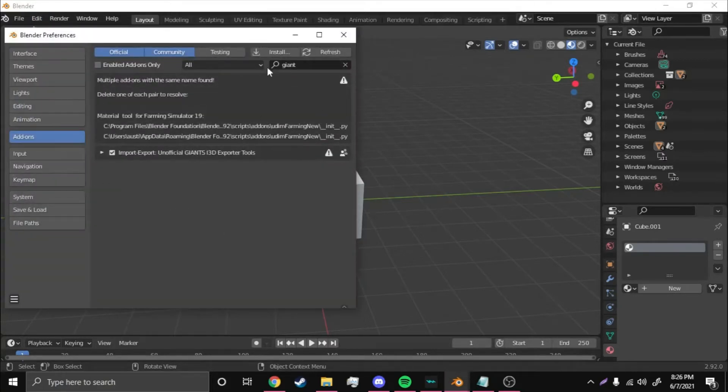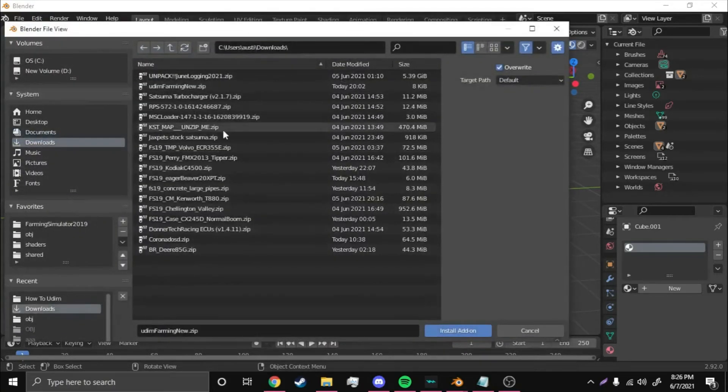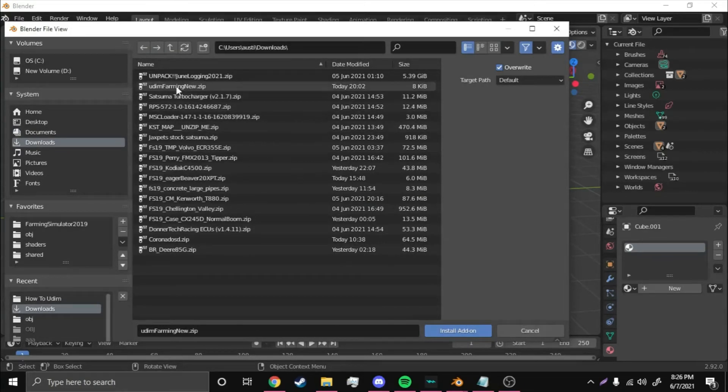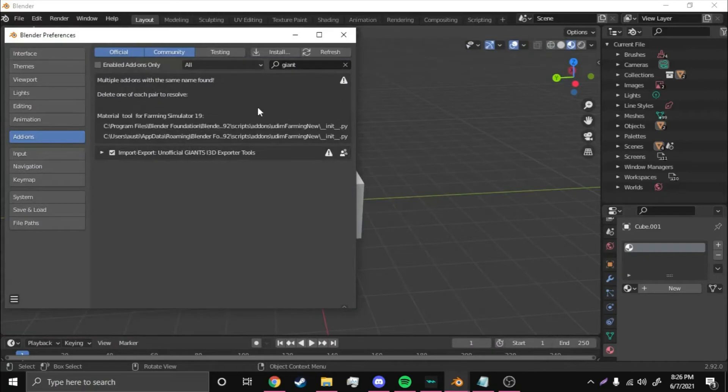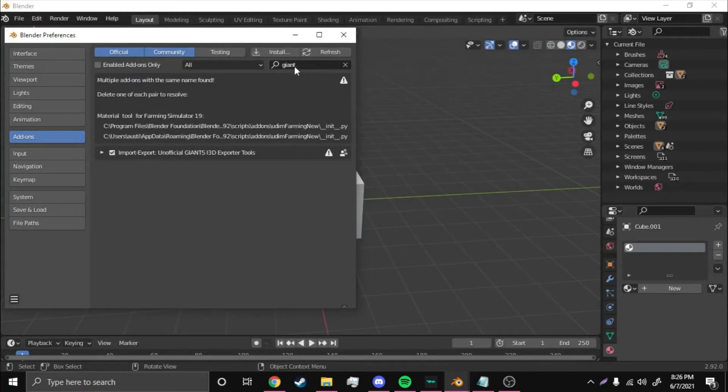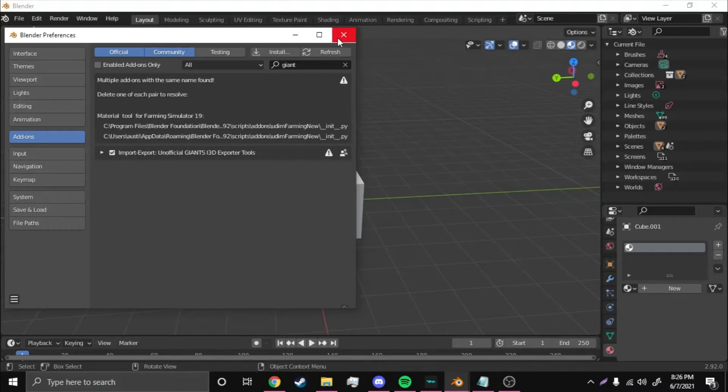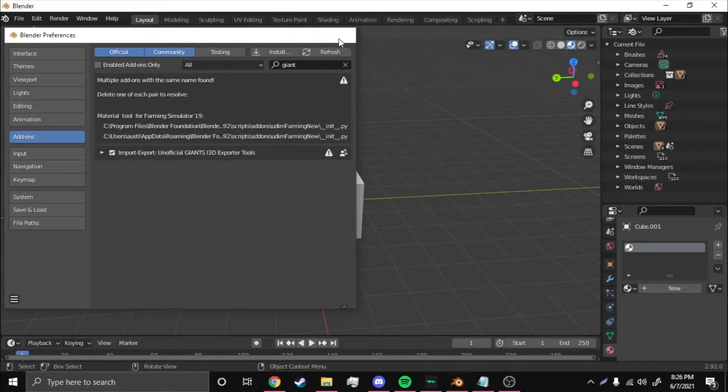You're going to go to Preferences, right? Install. Go to your Downloads folder and install the UDEMFarmingnew.zip. You don't have to unzip it. Just do it like that. Then go to Giants, check the Import-Export tool right here. You may have to restart your Blender, I'm not sure, but if you do, go ahead and restart it now.